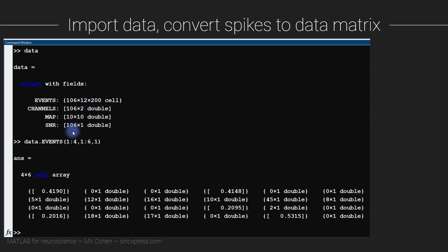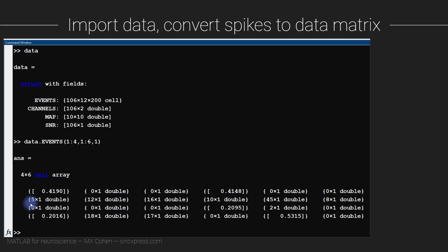Here you can see I'm just slicing a little bit of this data — indexing the data to get a quick look at what it looks like. You can see that each element is its own cell. In MATLAB, cells are indicated by curly brackets.